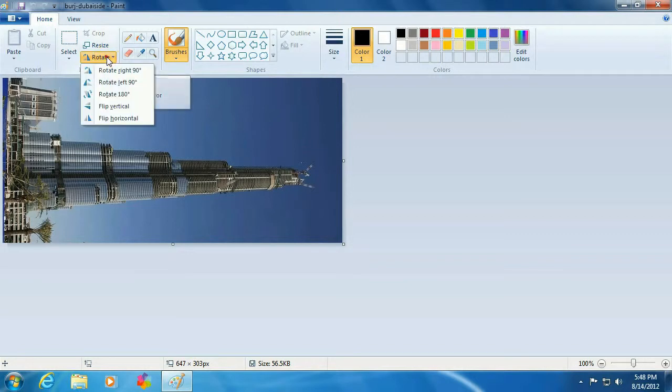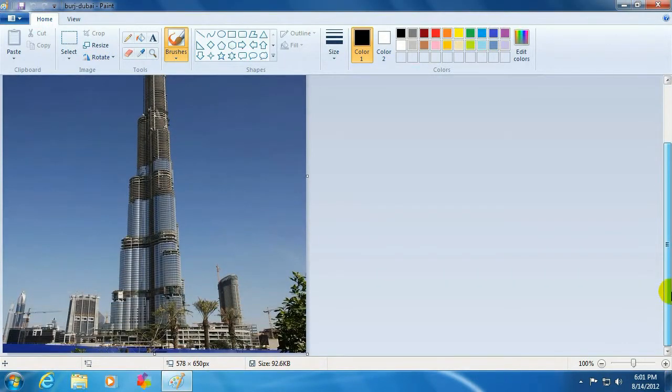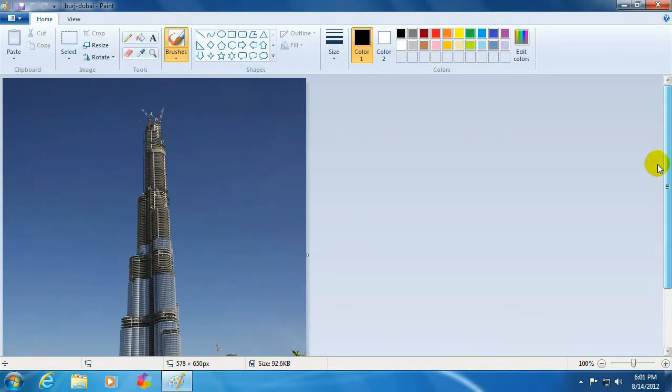So click on rotate. Okay, and now you can see the building is standing up like it should be.